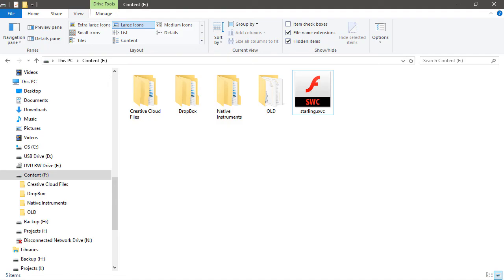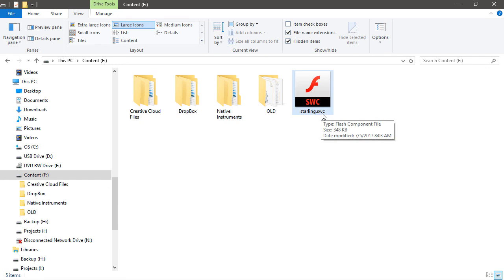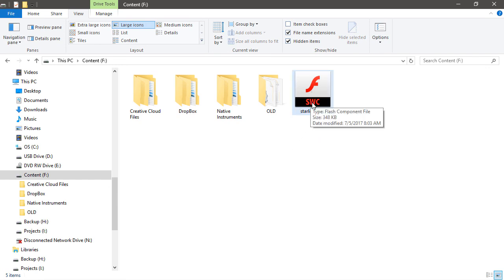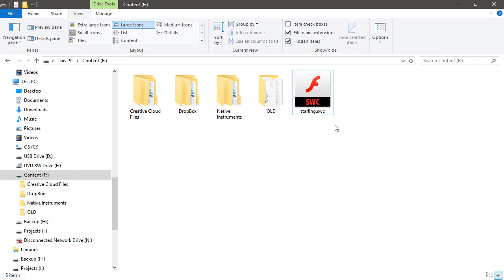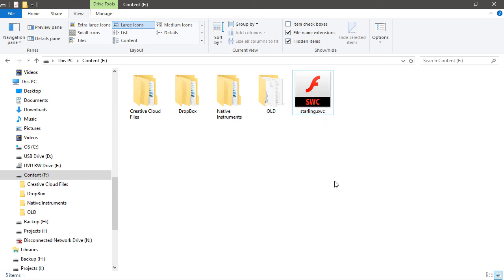Once that's downloaded, you can put the starling.swc that you'll find in the bin folder inside of a place that you can find it easily. I've got this content drive that I use for all sorts of content, so that is going to exist just on the root there for this project and it'll be really easy for me to find.